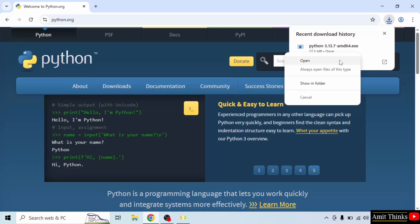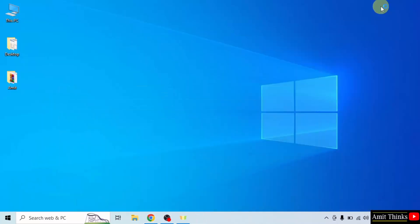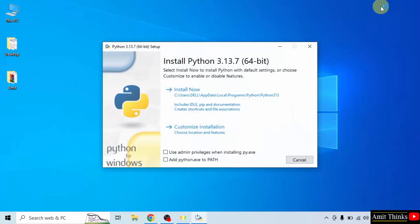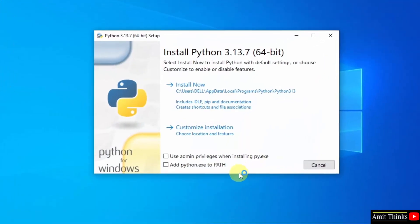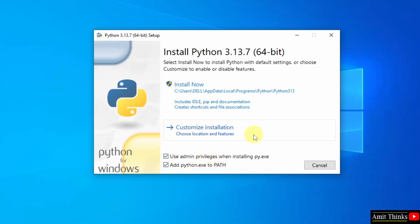Right click and click Open to begin the installation. The setup has started. Click Use Admin Privileges. After that, click Add Python to Path. Then click Customize Installation.